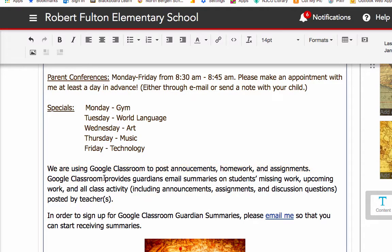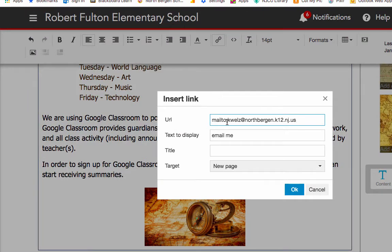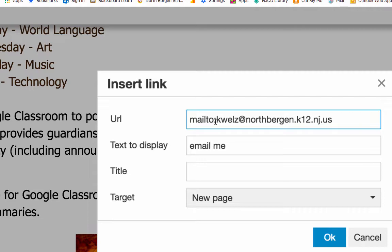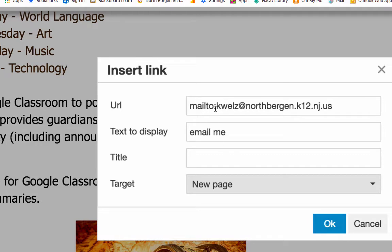You're having parents be aware of the guardian email summaries that Google Classroom provides. In order to sign up for Google Classroom guardian summaries, please email me so that you can start receiving summaries. What I did is highlight 'email me,' choose the link at top, and then type in 'mailto:' followed by your school email address. For target, choose New Page and click OK. If you don't include 'mailto:', that's OK — EdLeo will insert it for you. This simply prompts the page so when they click on 'email me,' it opens up their email so they could email you.